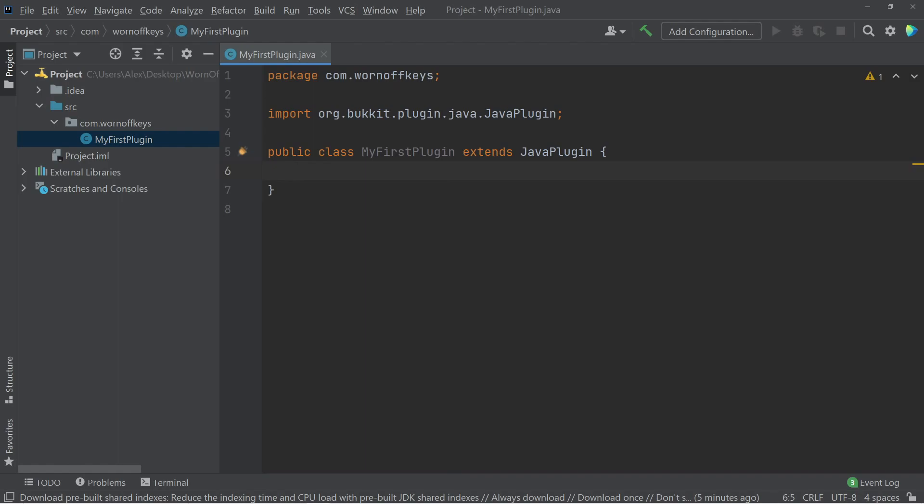And now once this jar is compiled, your server will recognize this as an actual plugin. So when typically learning a new programming language, the first thing you're going to do is learn how to print the text Hello World to the screen. And we're going to do something similar here for our first Minecraft plugin.